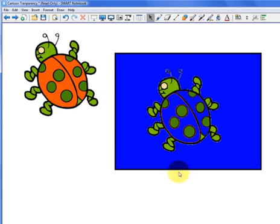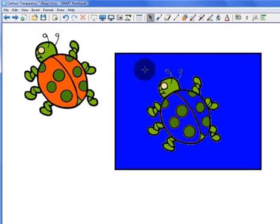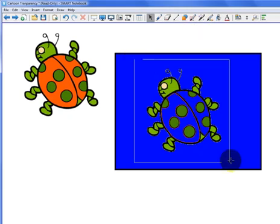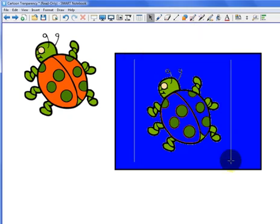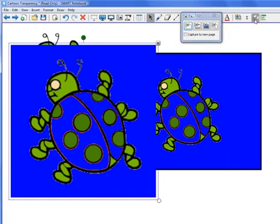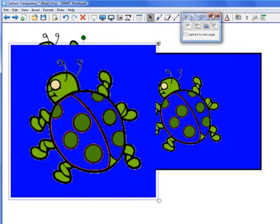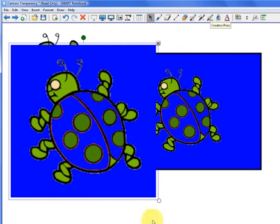Now all I have to do is go up to the screen capture tool in the toolbar and select it. I'm going to keep it on the same page, so I'm not going to select capture new page. I'm going to click on the rectangle selection area, and now I'm just going to draw a rectangle around my new ladybug. I'm just going to put it on my screen. It's a little bigger than the original image because my zoom level right now is not at 100%. So since my zoom level is higher, it made a bigger image.